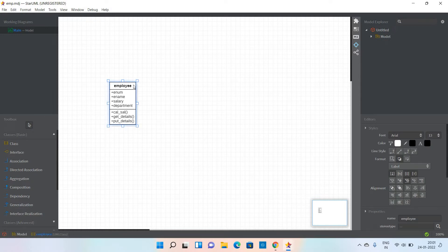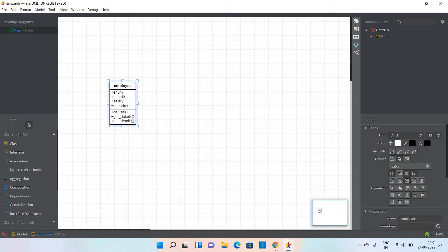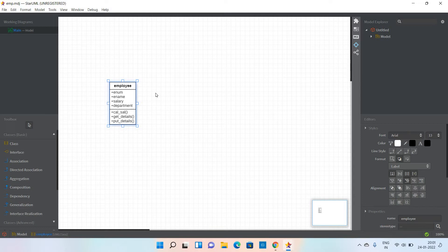For this, we have to create one class. Here I have created a class Employee. These are the attributes: employee number, employee name, salary, department. And the operations that I have added for this particular class are: calculating salary, get details, and put details.